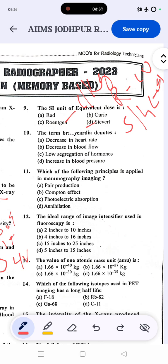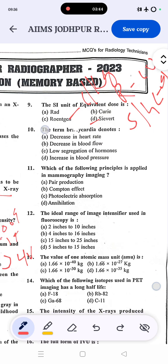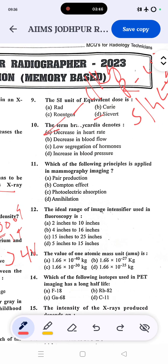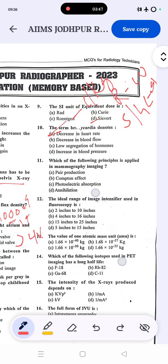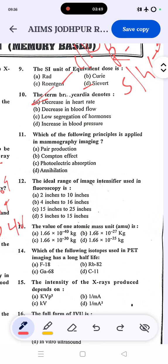The term bradycardia denotes a decrease in heart rate. The correct answer is A. Question ten: which of the following principles is applied in mammography imaging — pair production, Compton effect, or photoelectric absorption? The correct answer is photoelectric absorption.